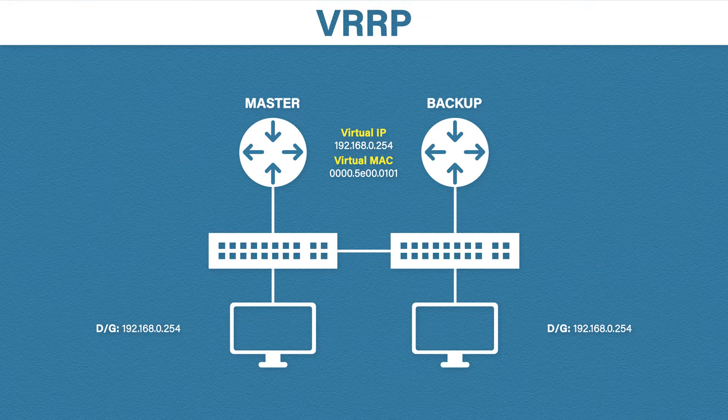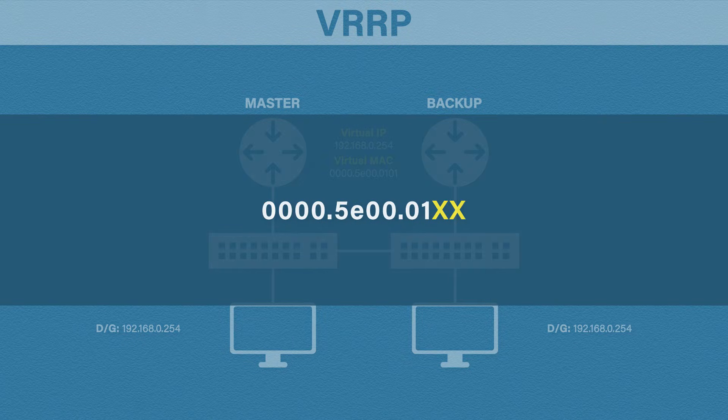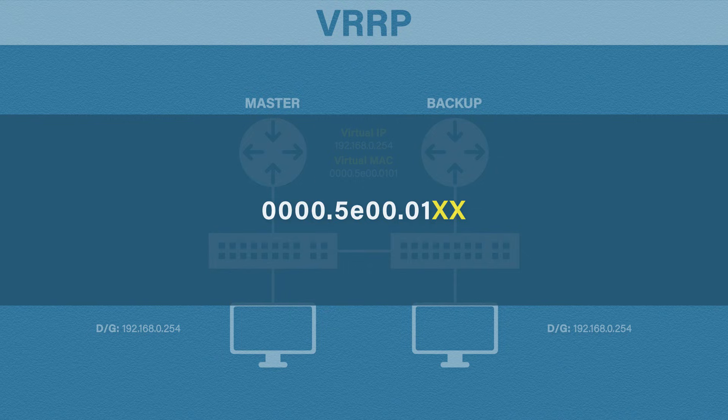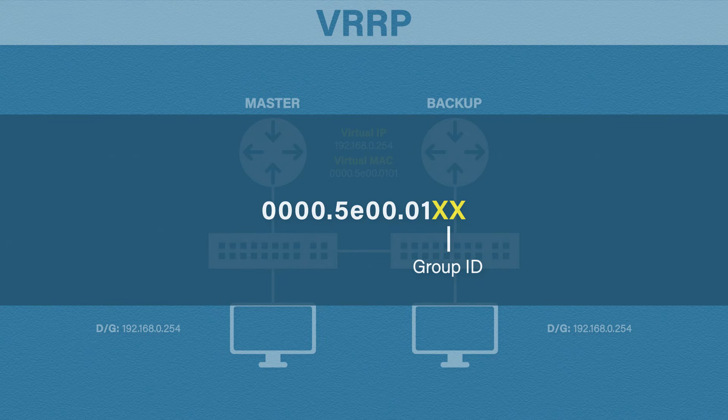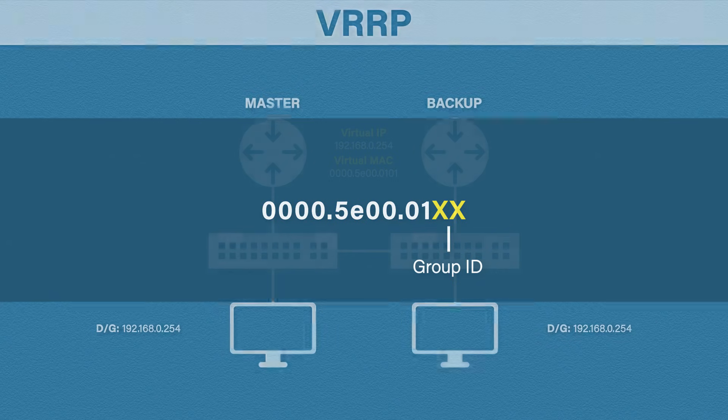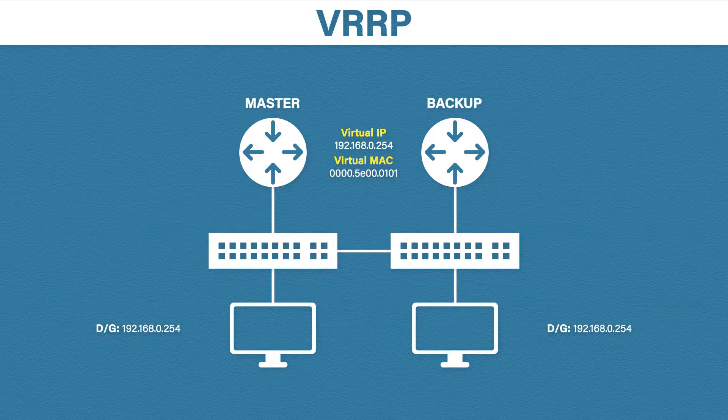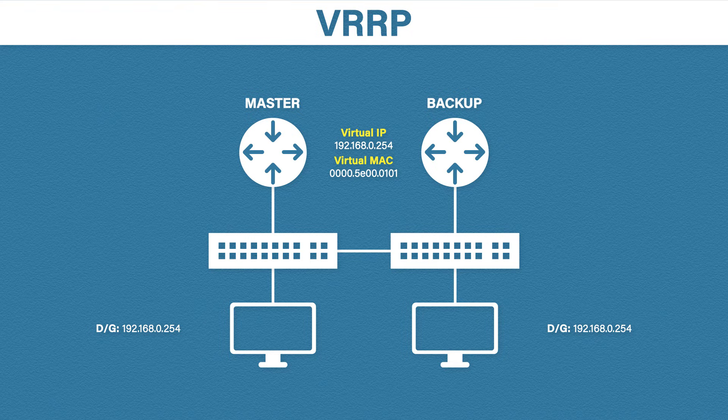If we now take a look at the virtual MAC address, you will see a different format. Just like before, the first part of the MAC address represents a VRRP virtual MAC and the last two digits represents the group ID. Again, I recommend you try to remember this format for the exam.